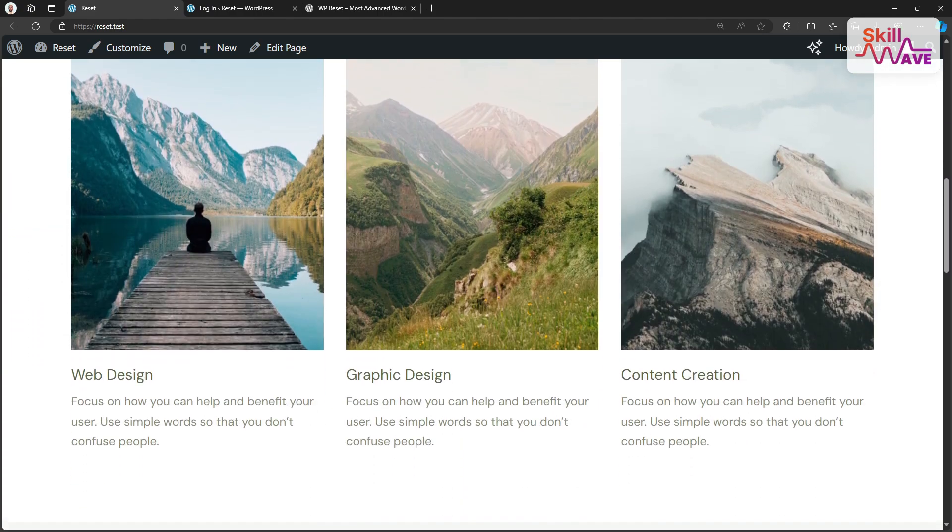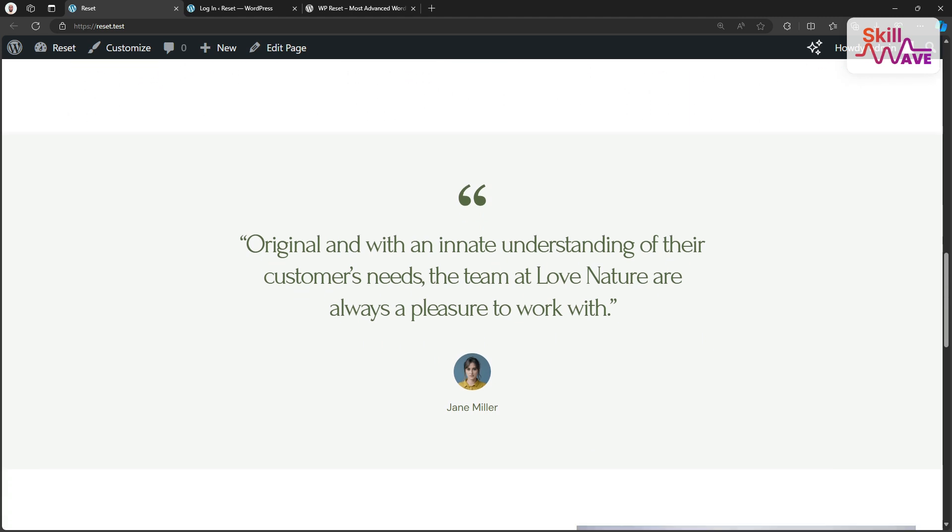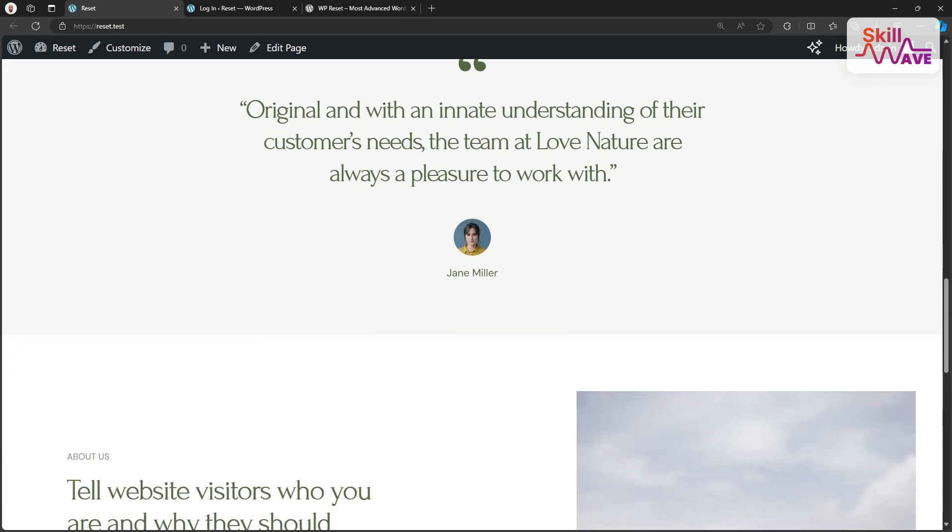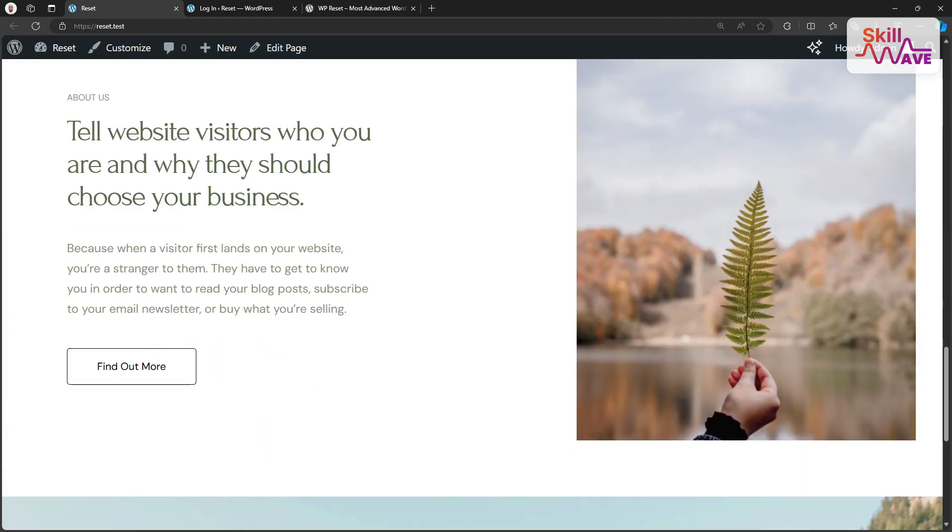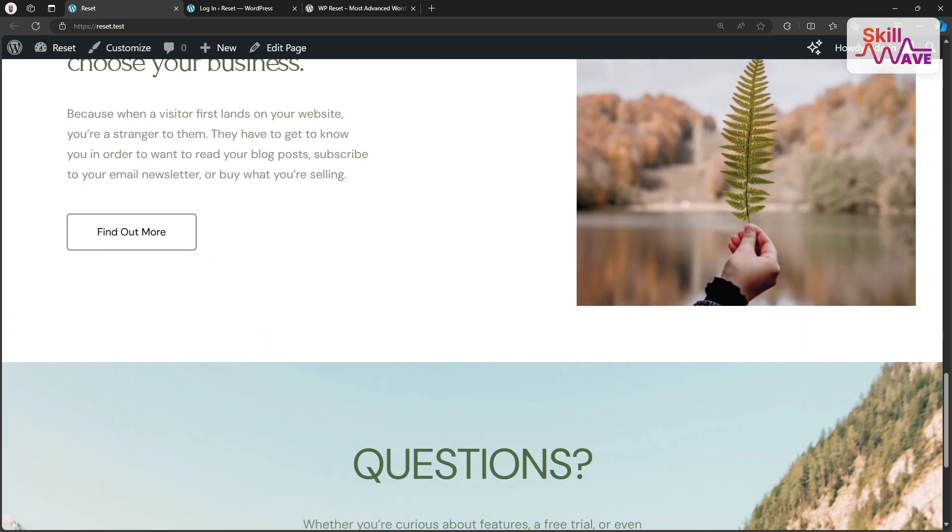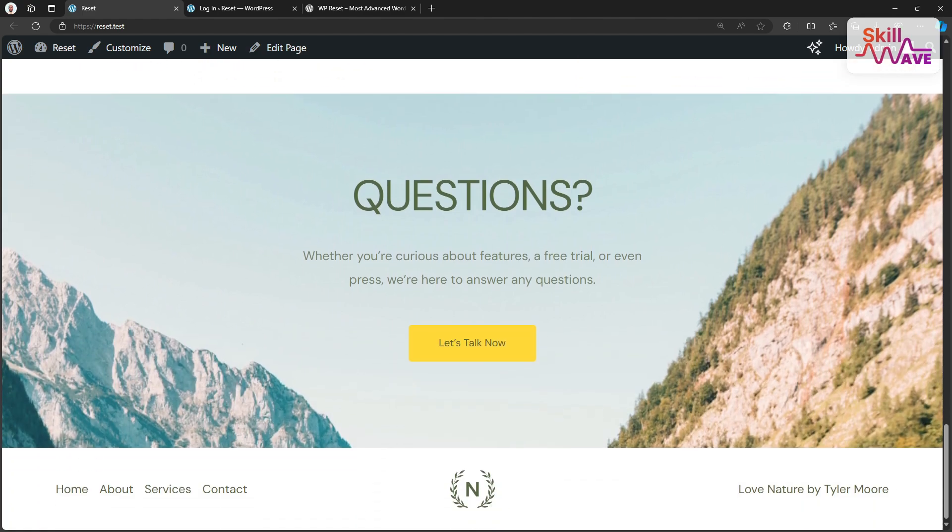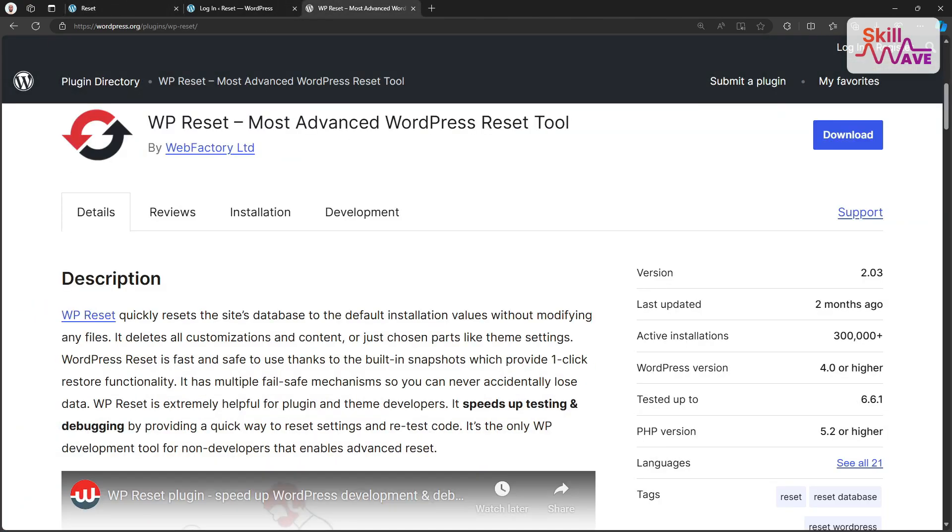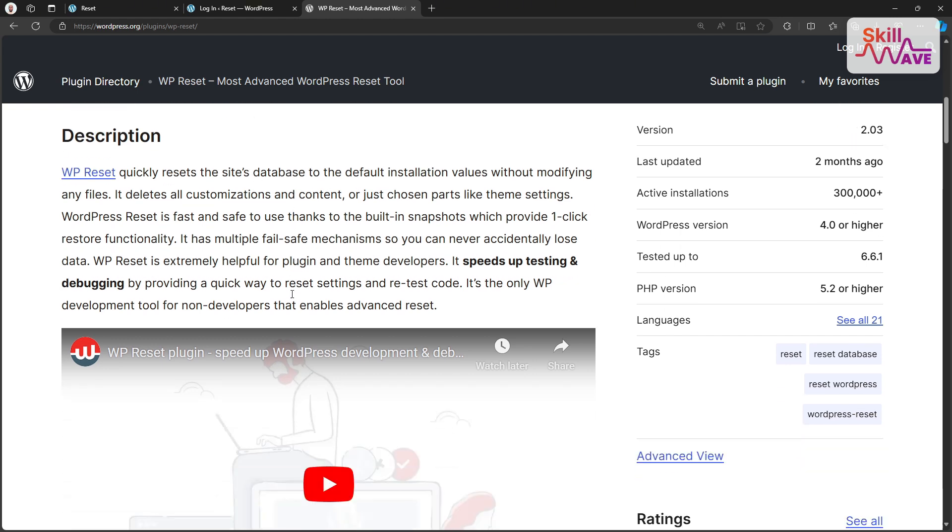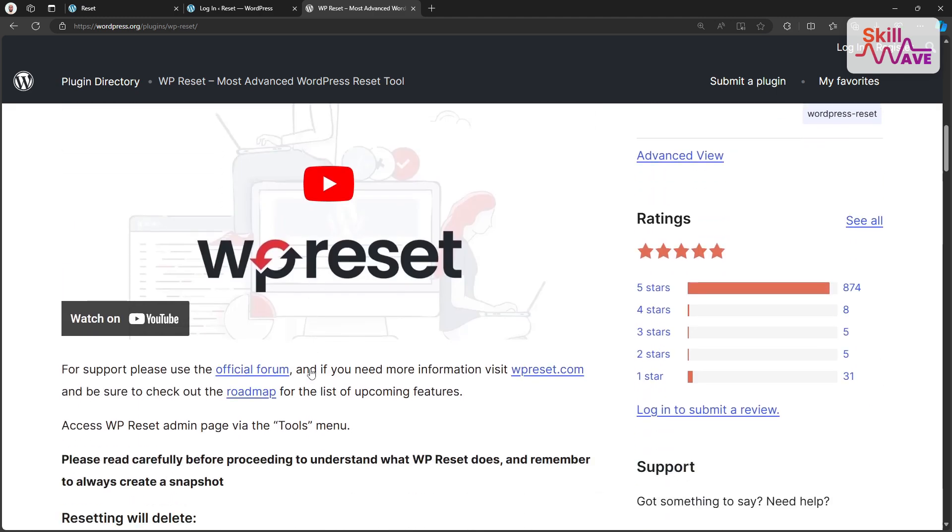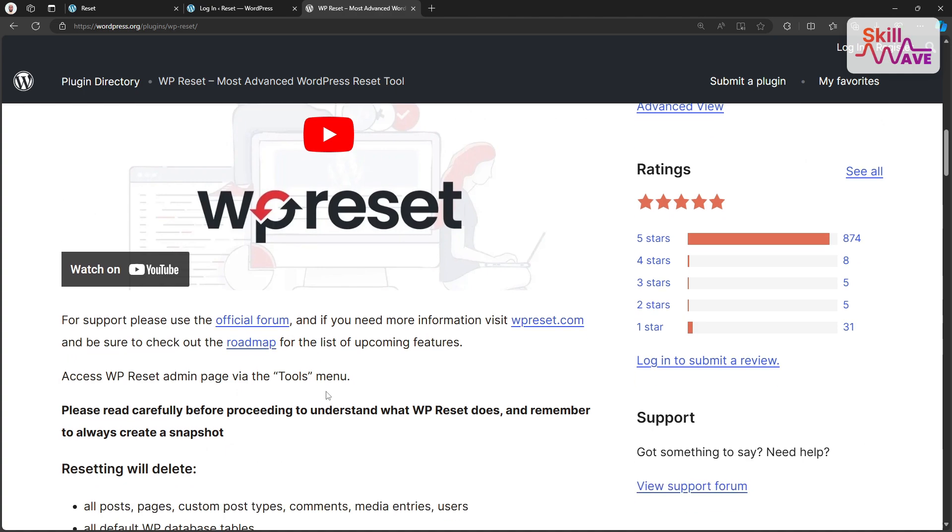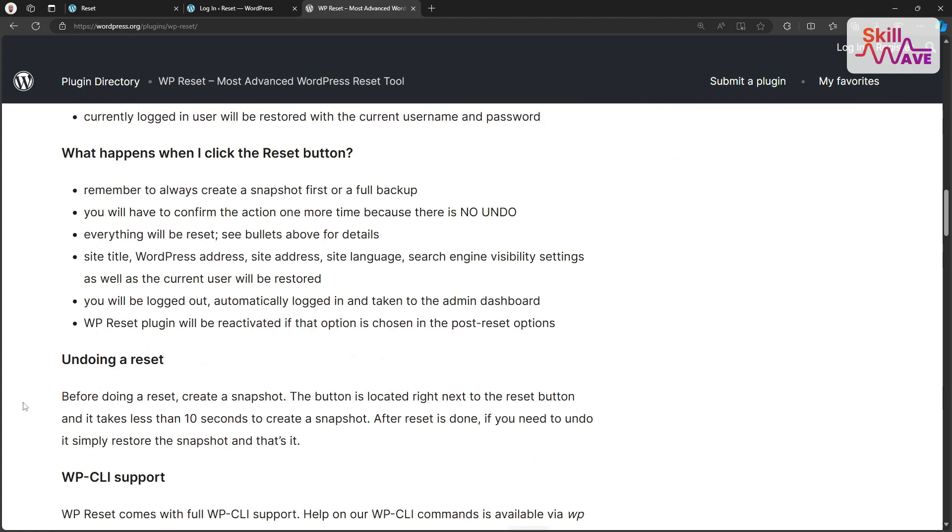This is a great tool for resetting our WordPress website. First thing first, we need to know what exactly is WP Reset. WP Reset is a powerful plugin that allows you to reset your WordPress site back to its default settings. It's perfect for developers, site owners, or anyone who wants to quickly start over with a clean site. This plugin is super easy to use and helps you reset your site in just a few clicks without having to manually delete files or databases anymore.